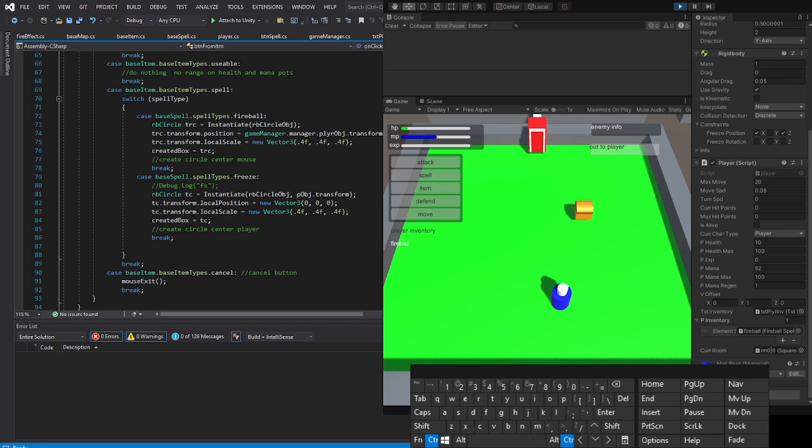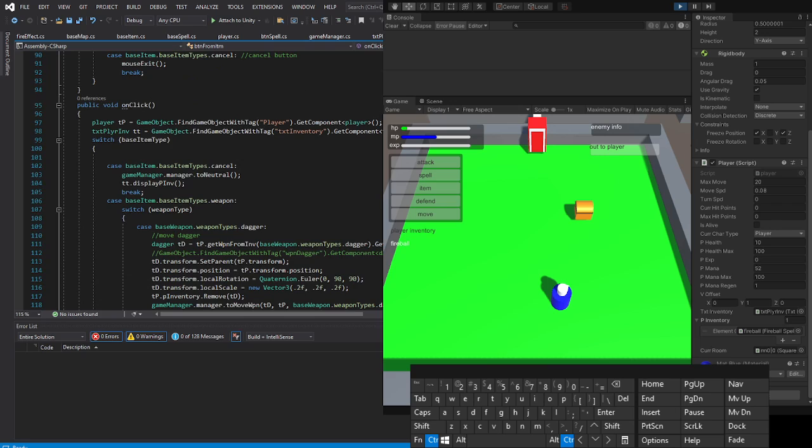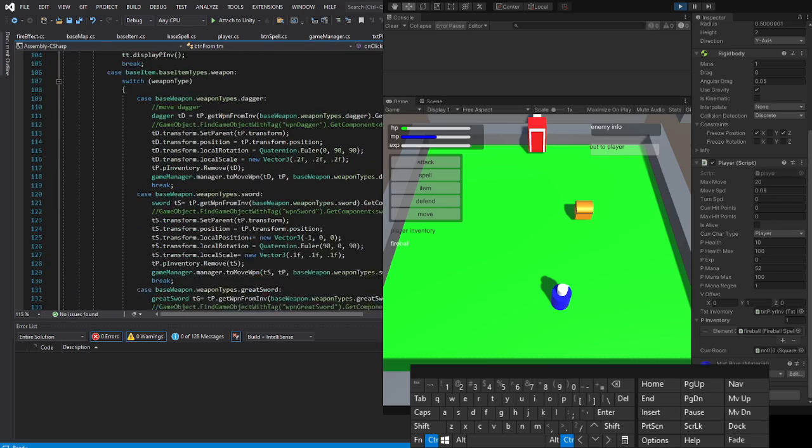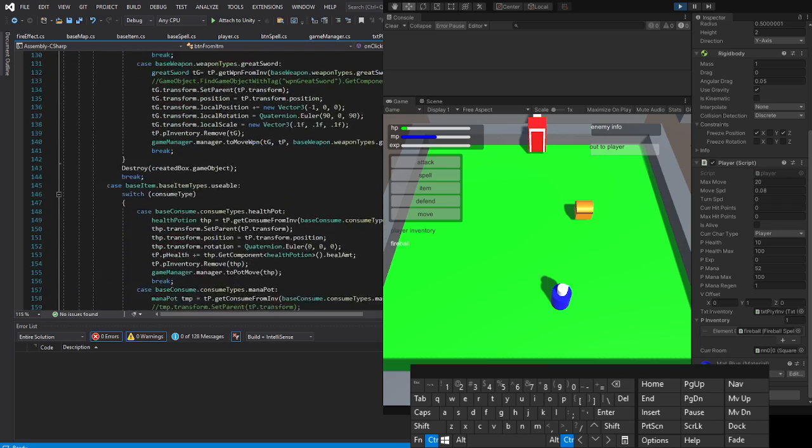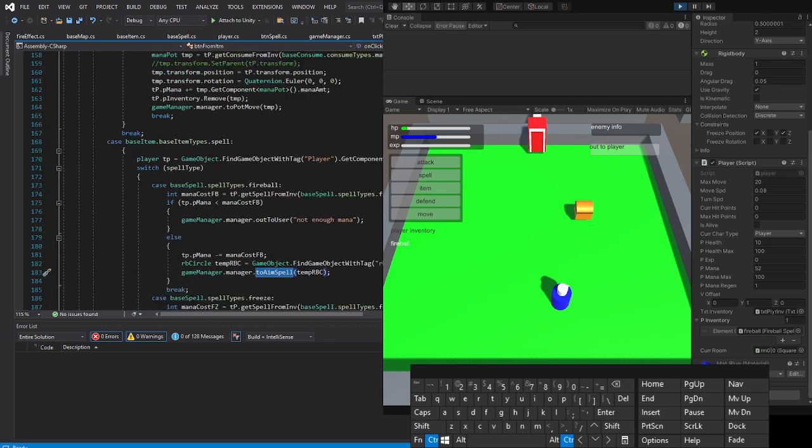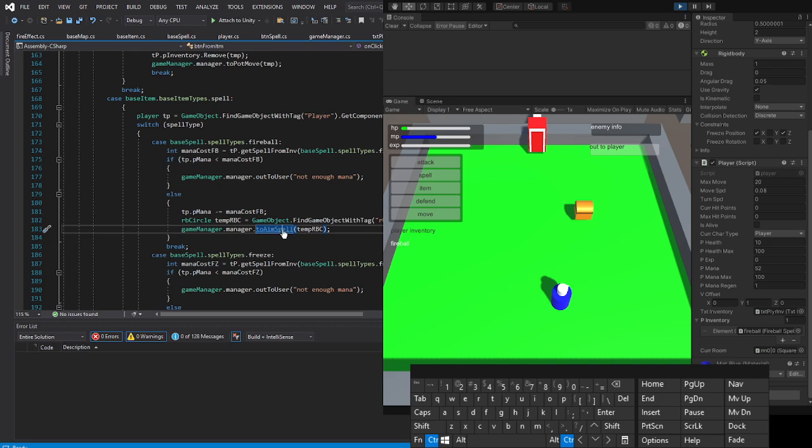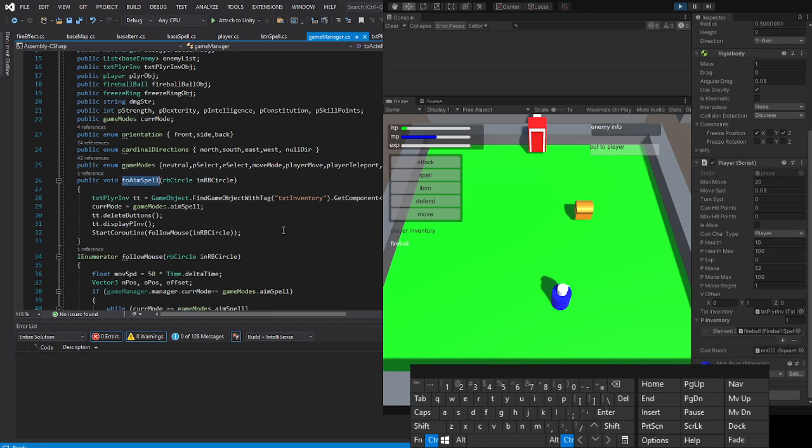When we click the spell button, the fireball spell button, we will do a mana check and then go to aim spell mode. Now in aim spell mode, we turn the range circle into our cursor, which basically just tells the range circle to follow our mouse.